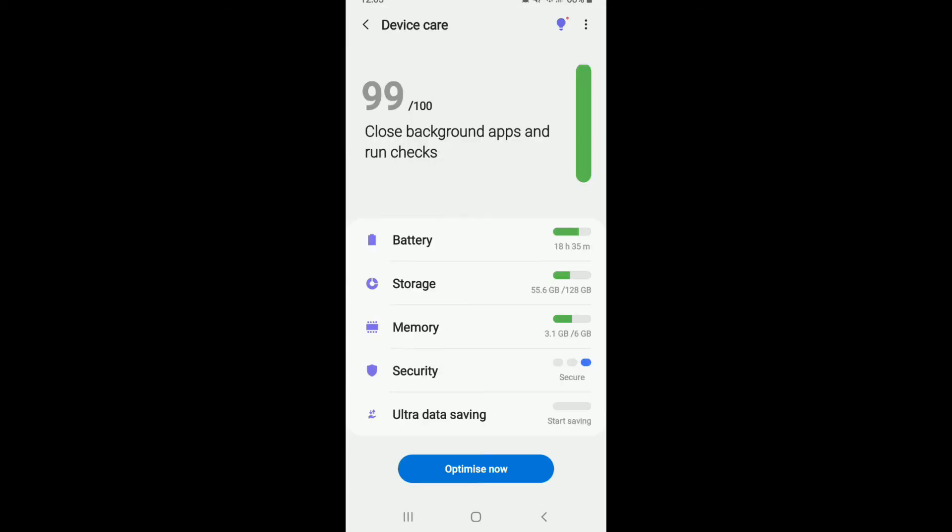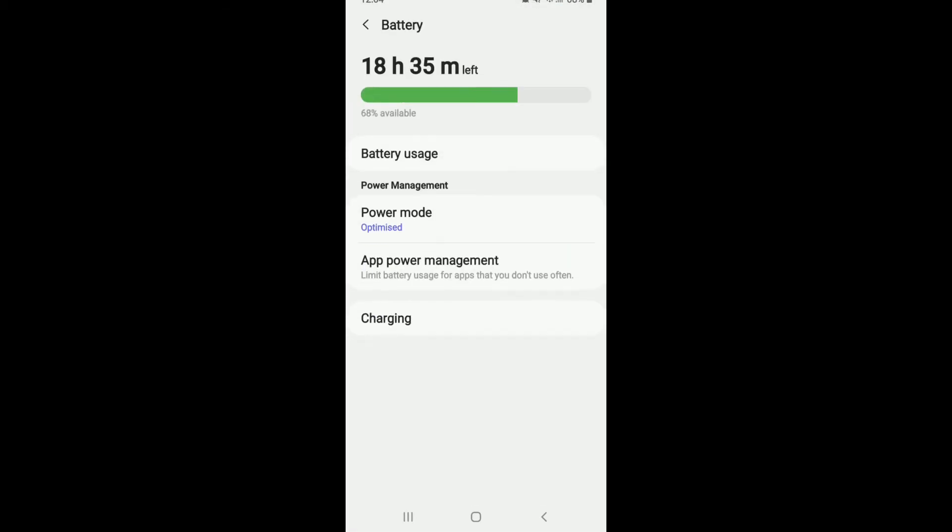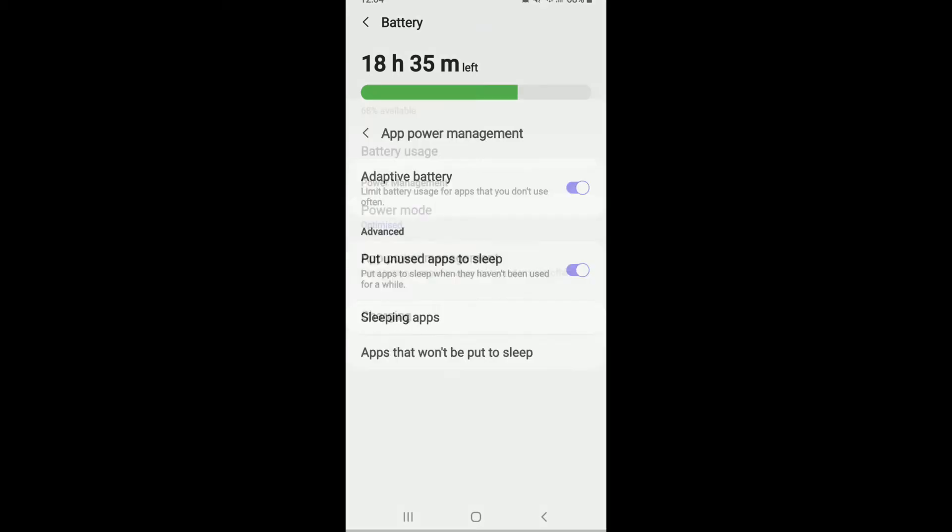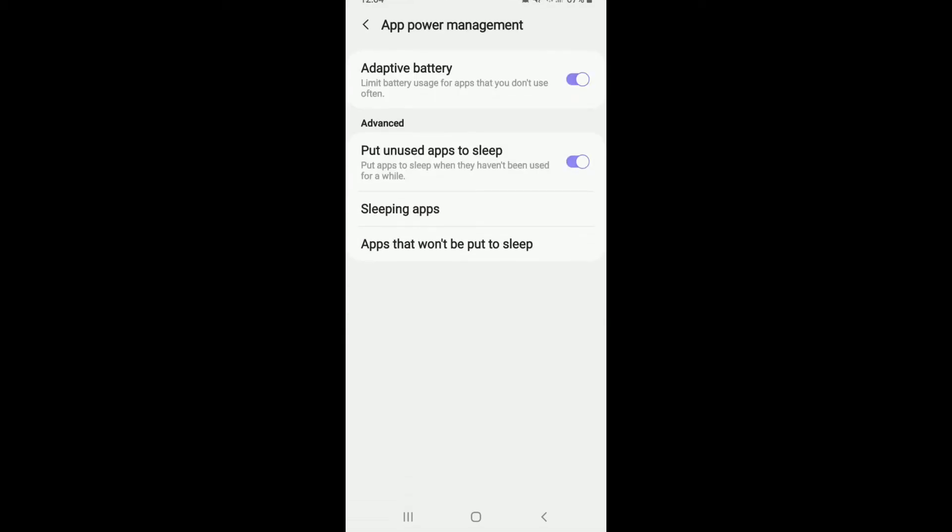Now click on the Battery option. Tap on App Power Management under Power Management section. Under Advanced, you'll be able to see Put Unused Apps to Sleep option. Give it a tap and select the slider to off.